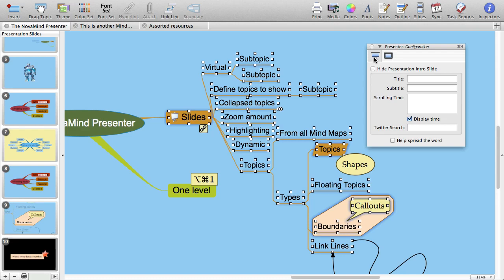The configuration options are on this inspector. If you don't do anything at all, there will be an introductory slide with the basic options set, and it will show the title of the first mind map in the document as the title, but you probably want to make it a bit more interesting than that. The first option lets you not use an introductory slide at all, but I think the introductory slide is cool, so I'll leave it showing.